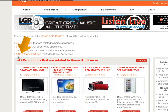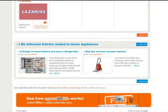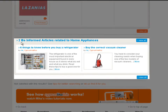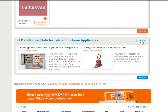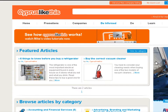Now we have two articles specifically in the Be Informed articles section related to home appliances. I can click the link or scroll down to find them. I can of course click View All, and there are the two articles. That's pretty much how the search results page works.